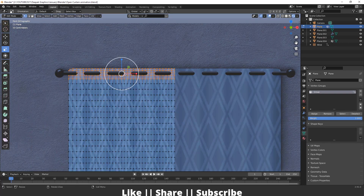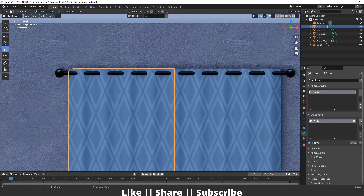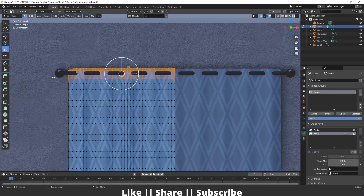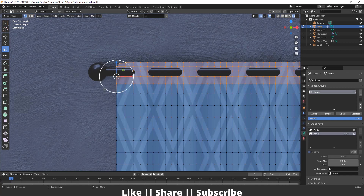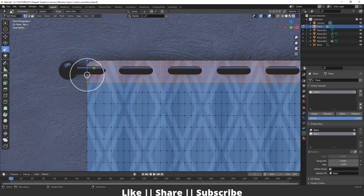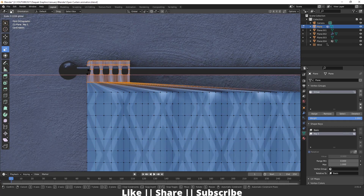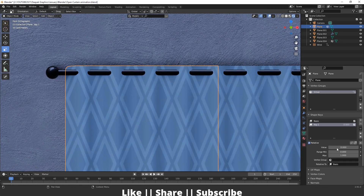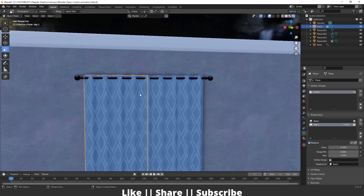Same thing for the other curtain — before going into Edit Mode, I'll create a new shape key, then go into Edit Mode, select the top vertex as the pivot point, and scale it. You can see it moves in the same way.